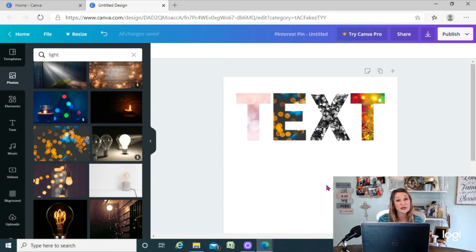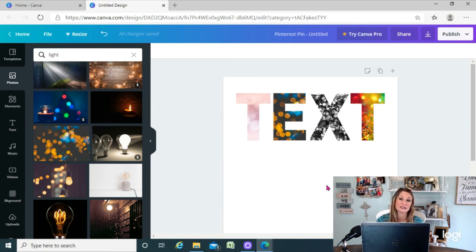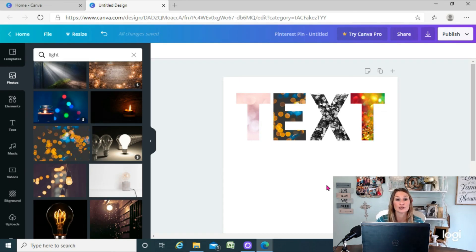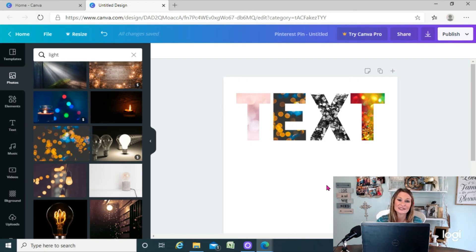So there you go, there are some options for creating different fills in text in Canva. I hope you liked this tutorial. Be sure to hit the subscribe button. Thanks for watching and I'll see y'all next time.